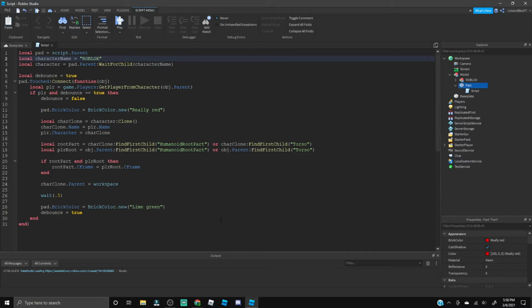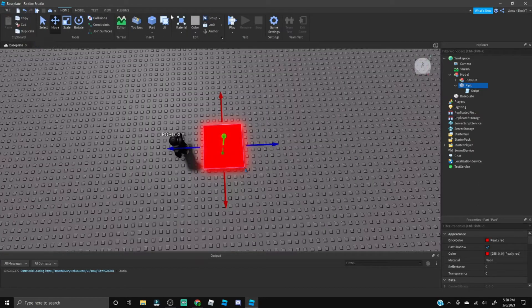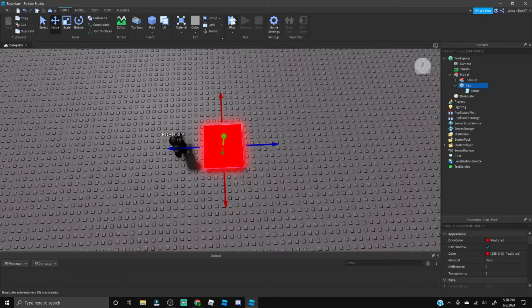If you made your part a different color than mine, as you can see mine's really red, then you're going to go right here and you're going to want to change this to whatever color it is. Now we can close the script off and we can click Play.